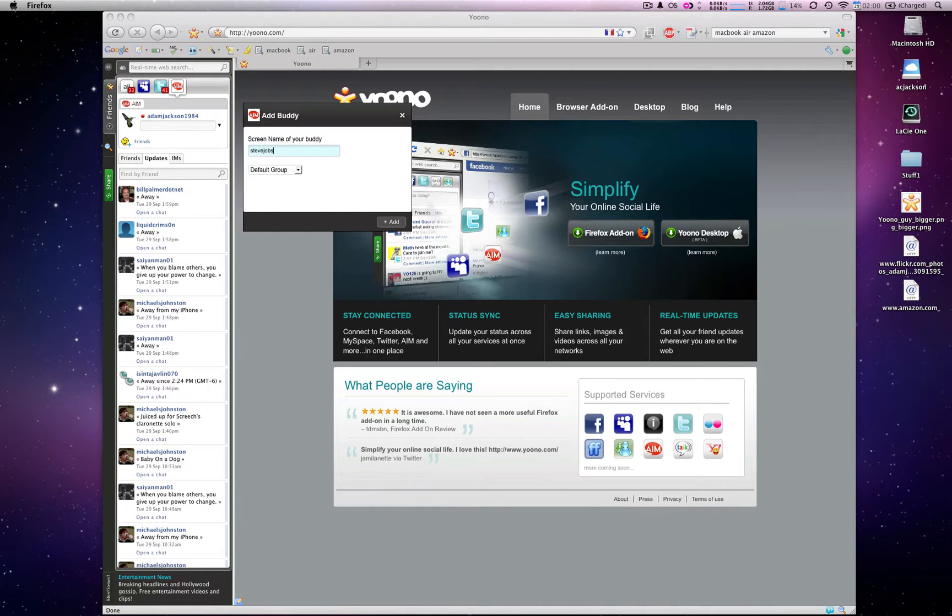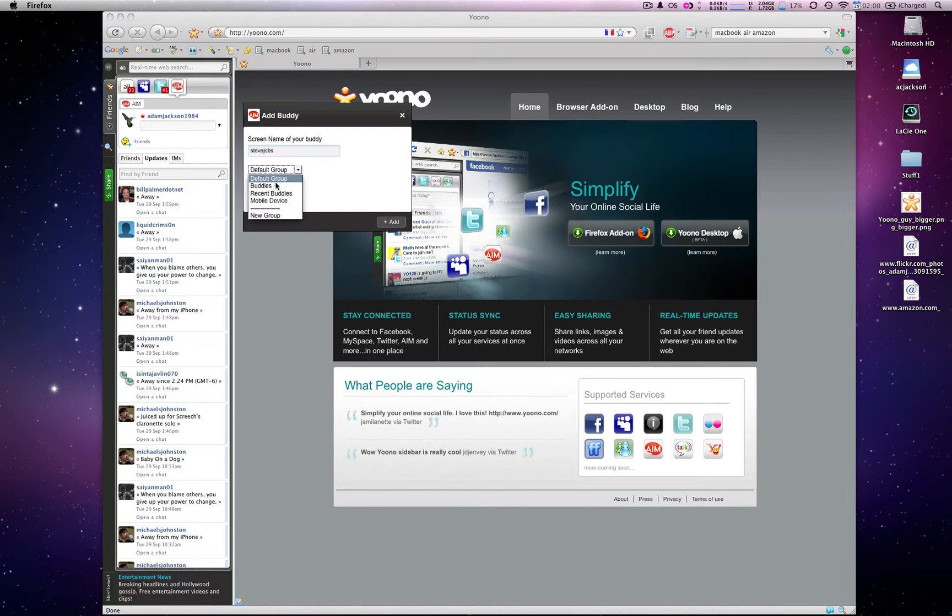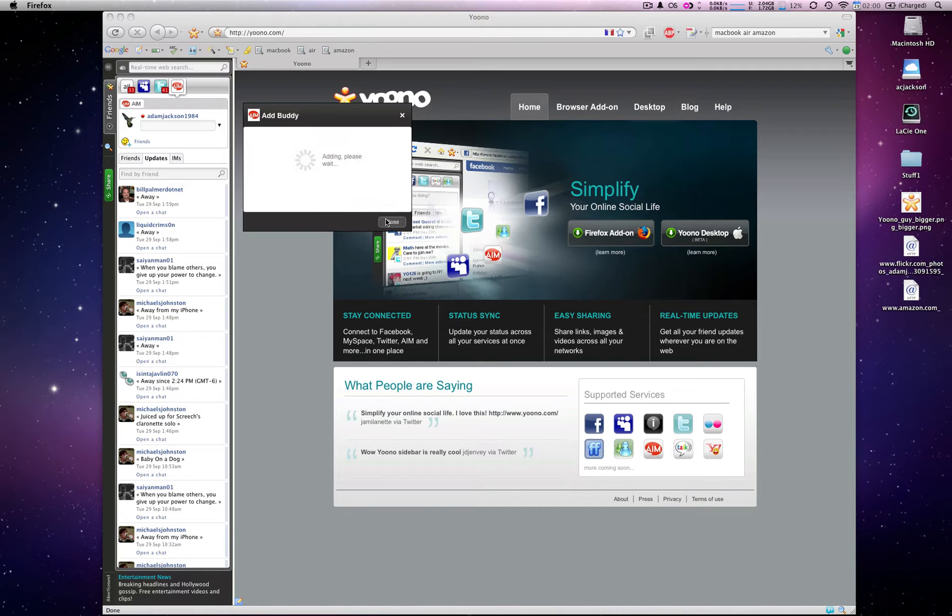Clicking on the plus sign, I can add a buddy, put them in a group, click add, and all of a sudden that buddy is now a member of my groups.